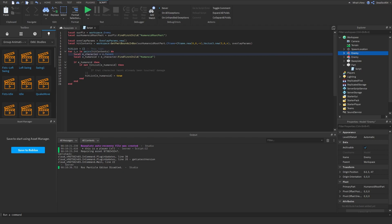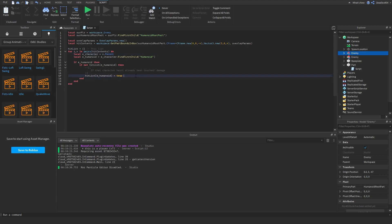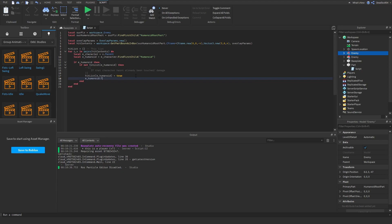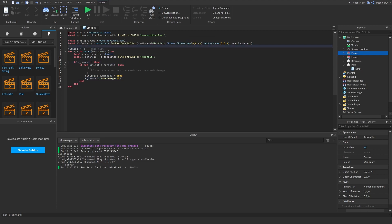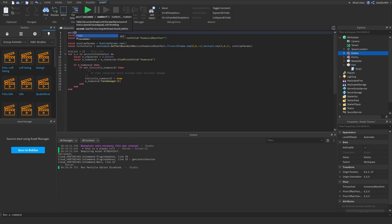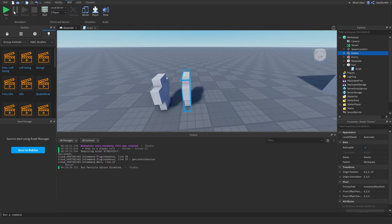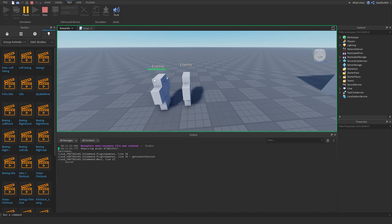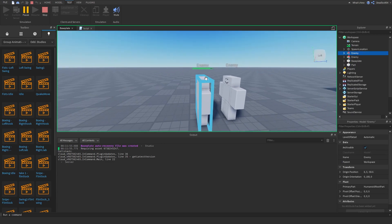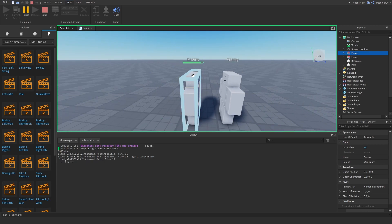So we do hitList[eHumanoid] = true, and then eHumanoid:TakeDamage(10). To see this properly, I'll add a wait(2) at the beginning and then run it. One, two — boom! See, he got damaged right there.